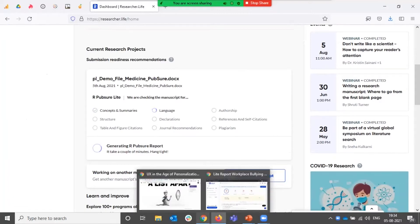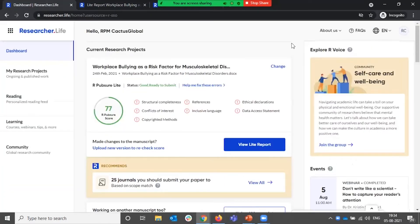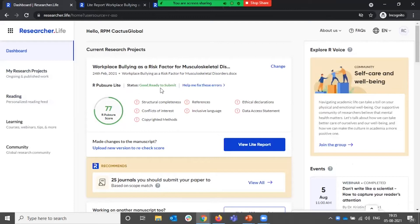Meanwhile, I'll take you through a report that I had previously generated so that you can understand how to read the report. Once the report is ready, you'll get assigned a score which indicates the status — does it require minor revisions, major revisions, or is it in a reasonably good state ready to submit? It will also highlight things that need to be checked before you submit.